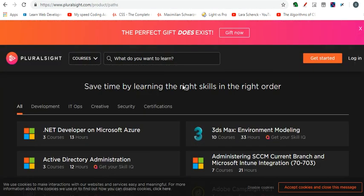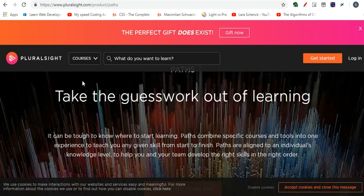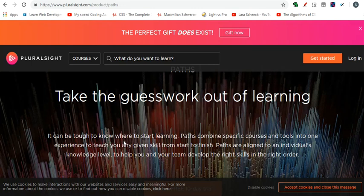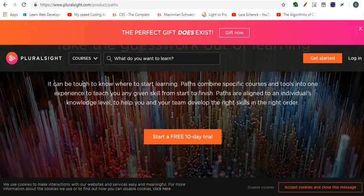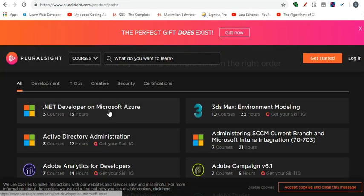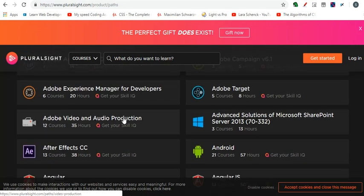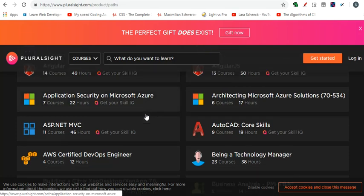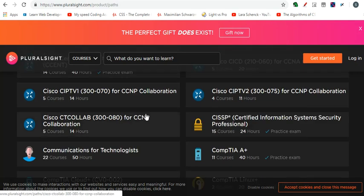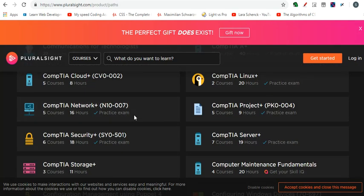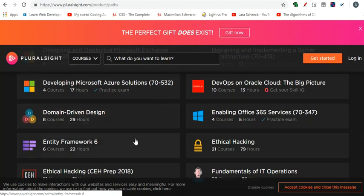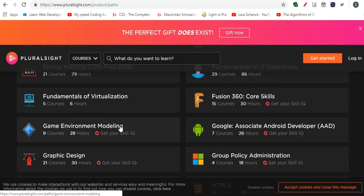So, all these sites like lynda.com and plural site, they have this. They take the guesswork out of learning. It can be tough to know where to start learning. Paths combine specific courses and tools into one experience to teach you any given skill from start to finish. Wow. This seems like I'll have to eat my words, right? Learn any given skill from start to finish. So let's walk down this path. I want to learn how to do web development. Where do I, is there any web development path here, guys? AngularJS, sorry. It's way out of my... so I don't know any of this and I'm still searching for web development path. So this is at the beginning of my journey. Just imagine if you land out here and I'm just trying to figure out how to learn web development from this huge list out here.